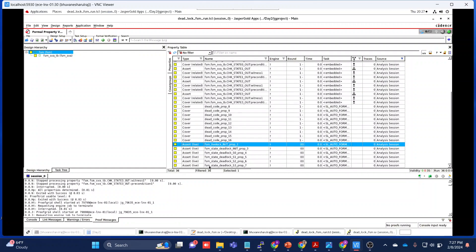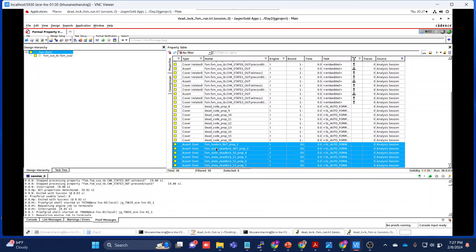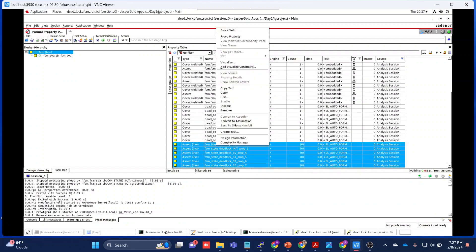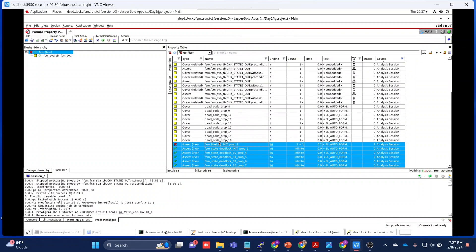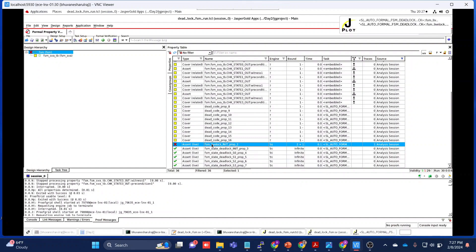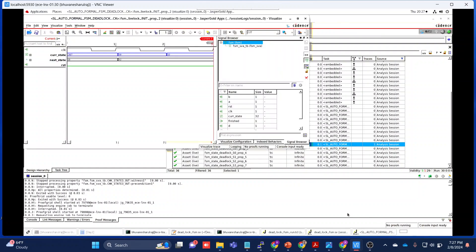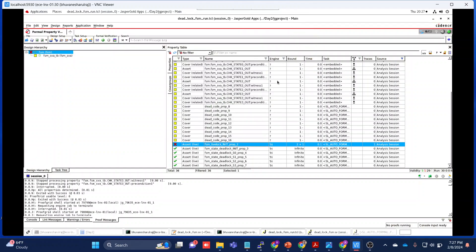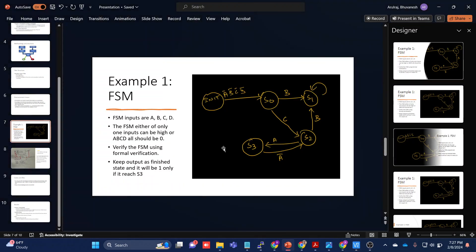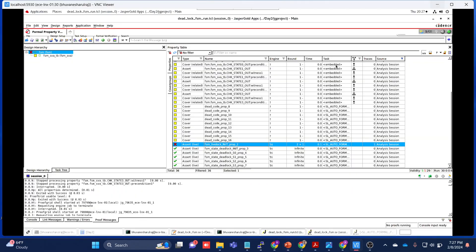Let's run this prove property. Here you can observe that this has a livelock. The reason is, as I told, it cannot make any further meaningful transaction. It is just going to loop between S2 and S3, S2 and S3. So this creates a livelock which we are able to capture.